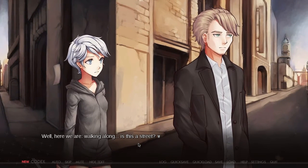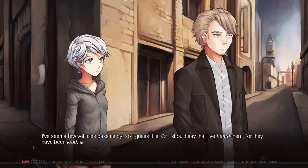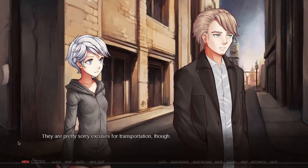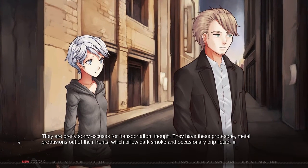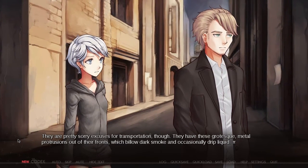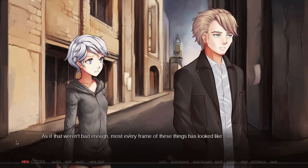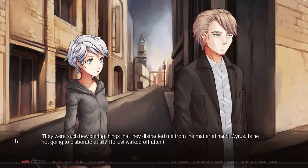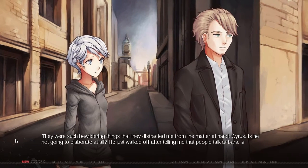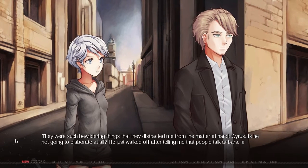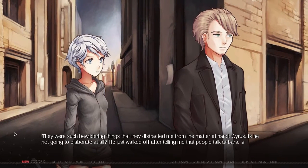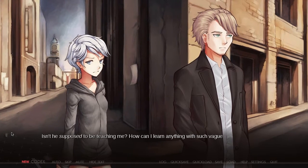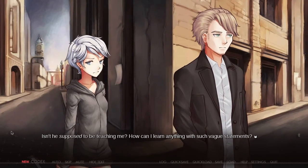Well, here we are, walking along. Is this a street? I've seen a few vehicles pass us by, so I guess it is — or I should say I've heard them, for they have been loud. They're pretty sorry excuses for transportation. They have these grotesque metal protrusions out of their fronts which billow dark smoke and occasionally drip liquid. Cyrus just walked off after telling me that people talk at bars. Thanks, Cyrus — I would not have guessed that people talk at places. Isn't he supposed to be teaching me?